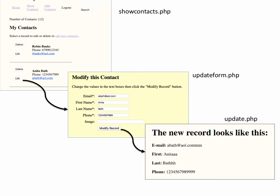Updateform is going to be set up so that we get that ID, go to the database, find the record that matches the button that was clicked, and get the values out of the table and put them into our form.